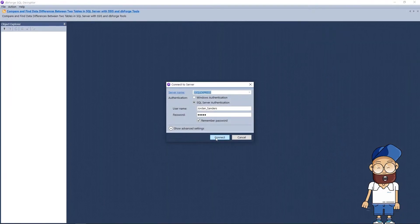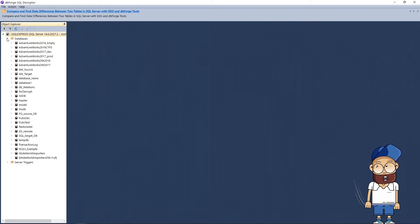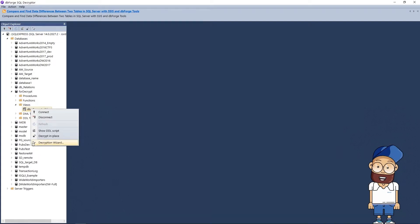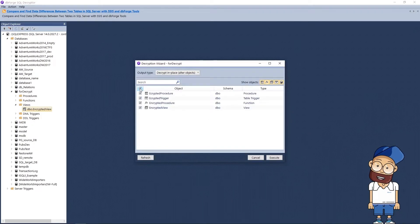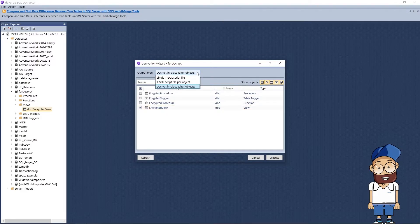However, there is a light at the end of the tunnel. The DevArt company has developed a free tool allowing you to view encrypted objects in a couple of clicks, or even decrypt them using one of the following export options.